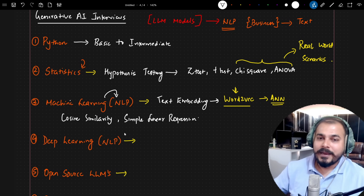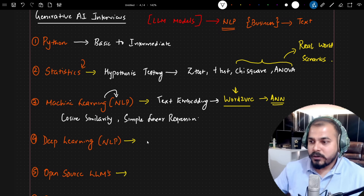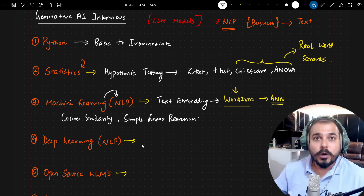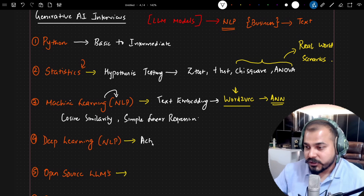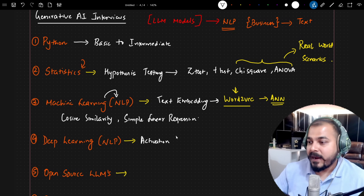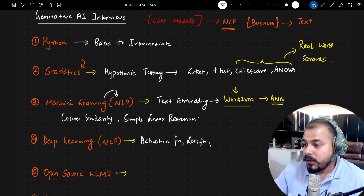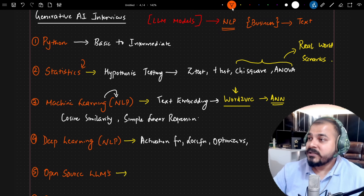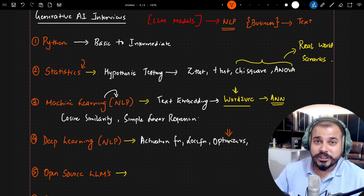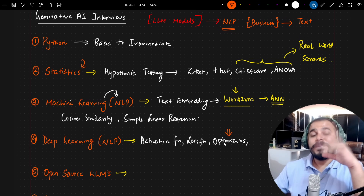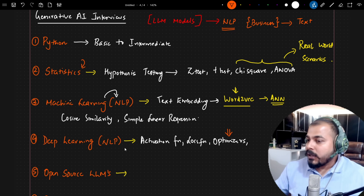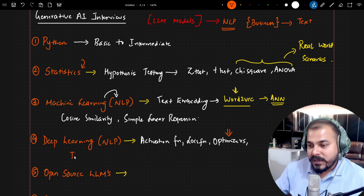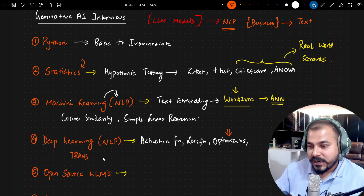With respect to deep learning and NLP, two important questions were asked. The main topics covered were activation functions, loss functions, and optimizers — optimizers are very important. With respect to neural networks like ANN and CNN, there was one network specifically asked about: Transformers and BERT. Around 30% of the entire interview was focused on Transformers and BERT.